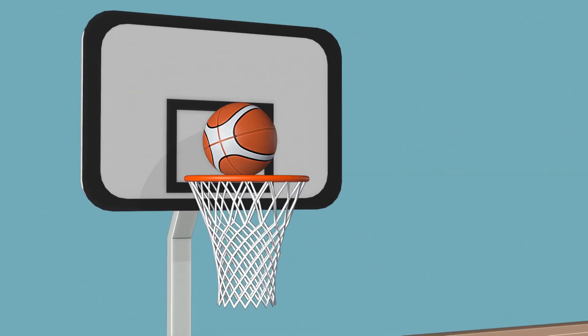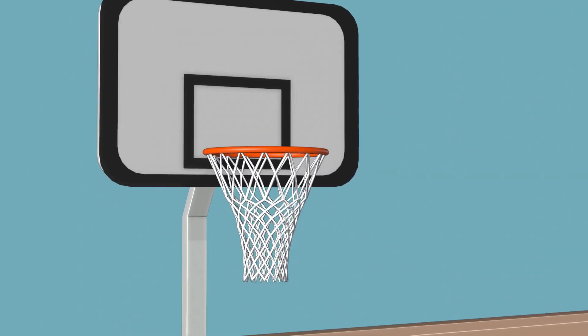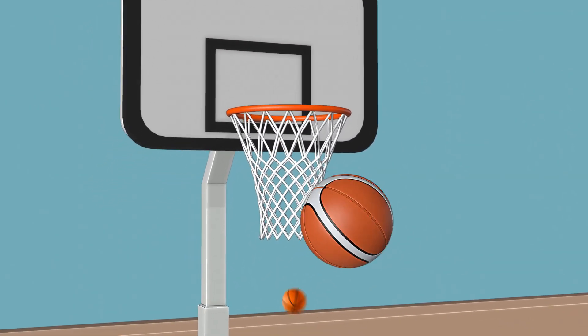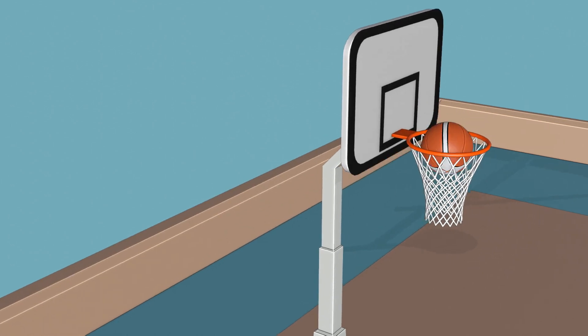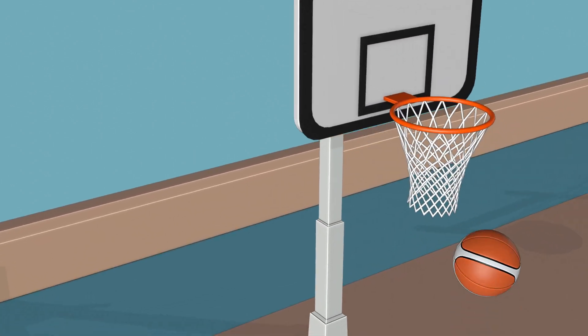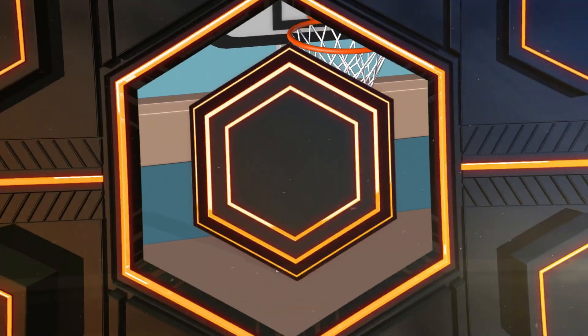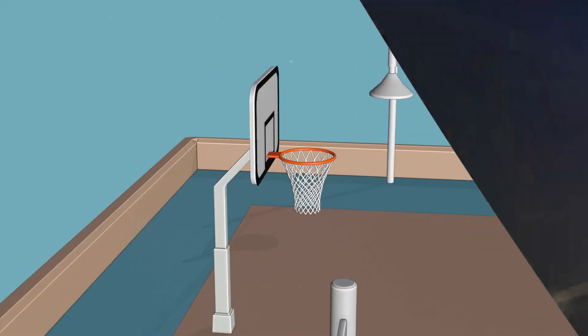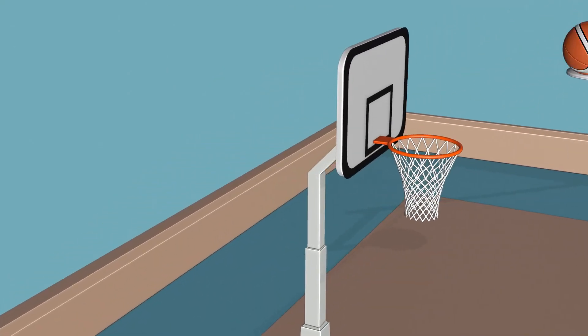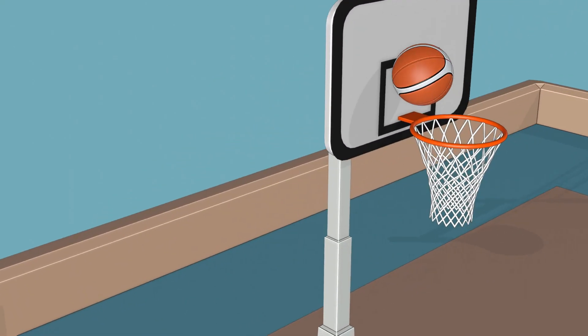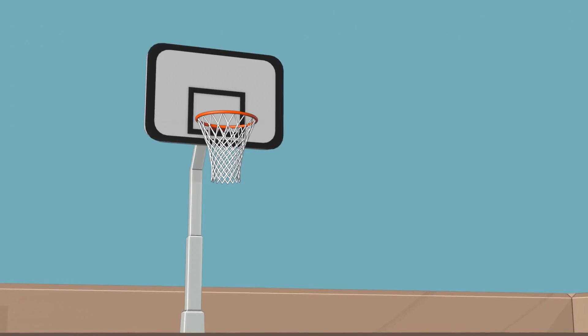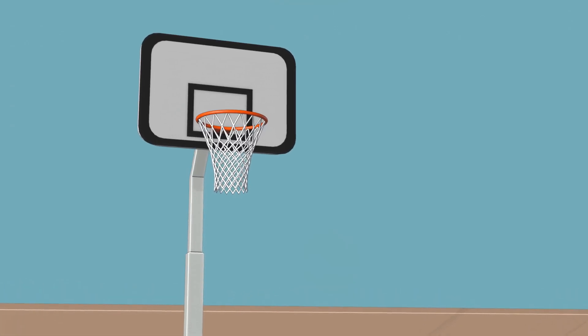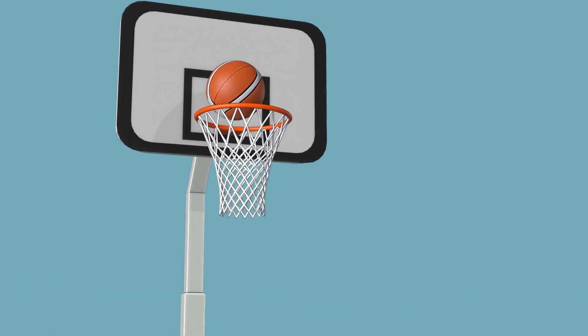Want to create realistic basketball physics in Blender? You are in the right place. Today, we'll model a basketball hoop and then bring the rim and the nets to life using physics simulations. Let's get started!